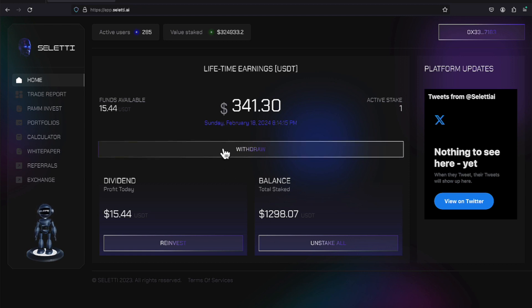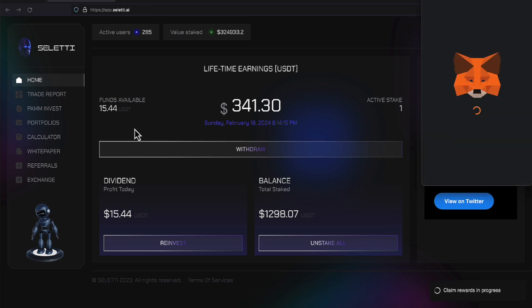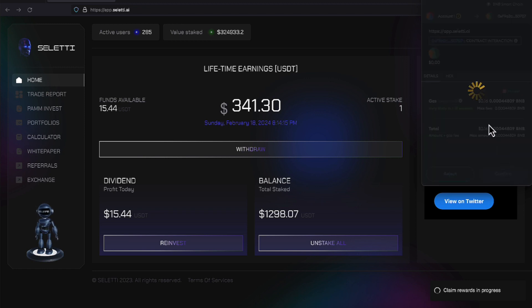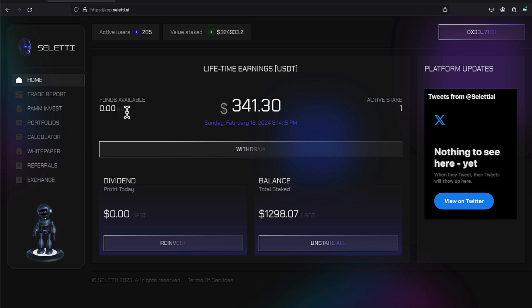Let's go ahead and proceed with doing a withdrawal. We click this button that says withdrawal, and $15.44 is going to be put into my balance. It shows a $0.16 gas fee. I'll hit confirm, and you'll see the money has disappeared over here. That money transfers instantly to my wallet.